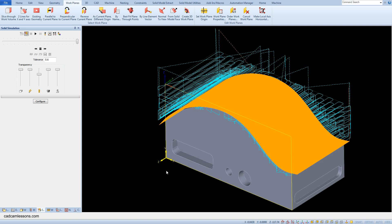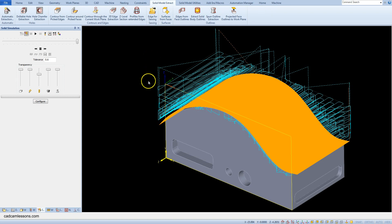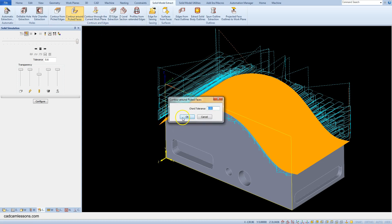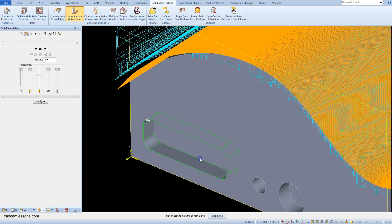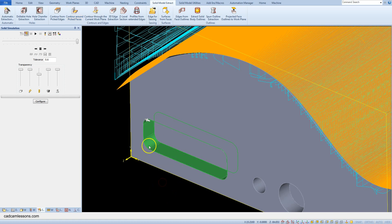Now we can extract the geometries on this plane. From the Solid Model Extract, select 'Contour Around Picked Faces'. Select this face and accept the selection. Now pick an edge to mark the bottom Z level — select this edge. Then pick an edge to mark the top Z level — select this edge. And accept the selection by right clicking.